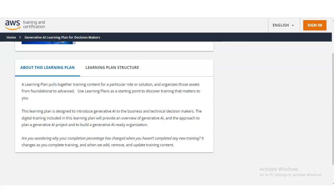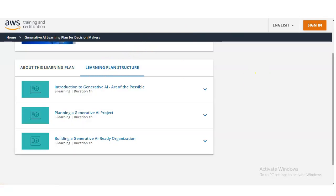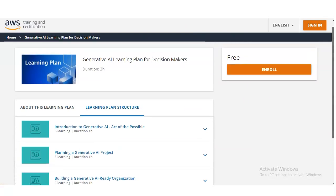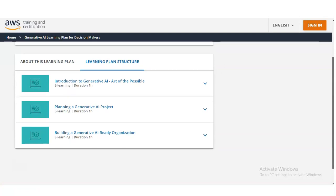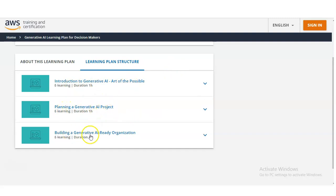Let's check what types of things you will learn and some other details. The total course is divided into 3 modules: Introduction to Generative AI — Art of the Possible, Planning a Generative AI Project, and Building a Generative AI Ready Organization. All these modules have a duration of 1 hour each.